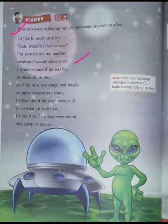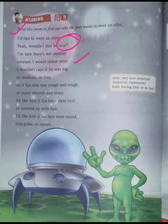Would not that be neat? What does 'neat' mean? 'Neat' means very good, very nice. So the poet is saying it would be wonderful to meet an alien.